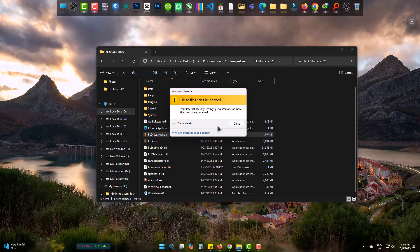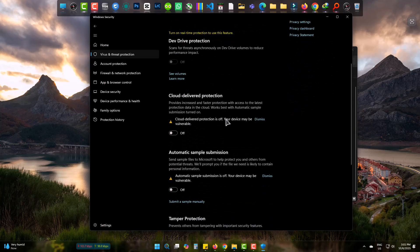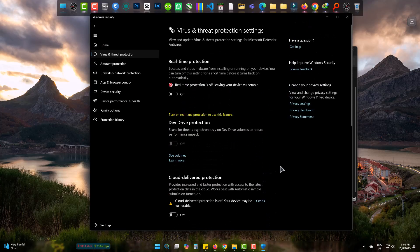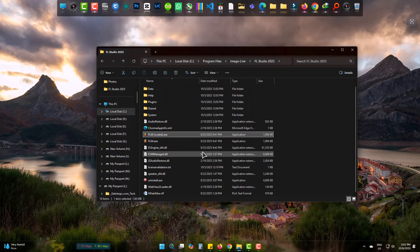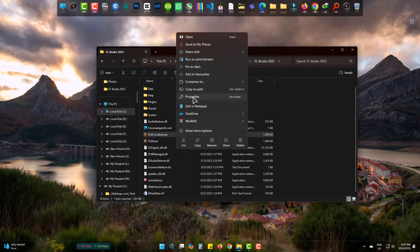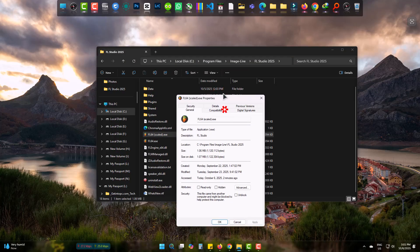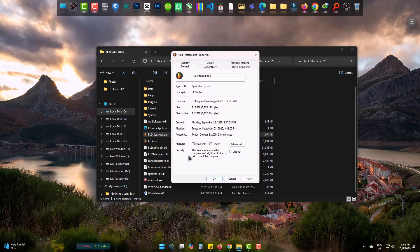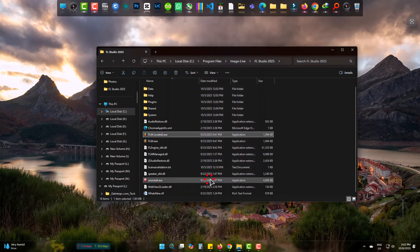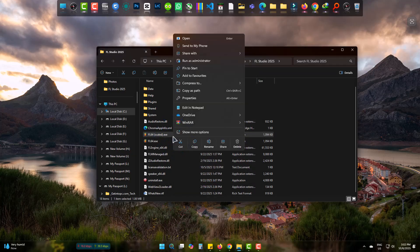I don't have any external antivirus, neither do I have security on, so let's fix it simply. Right-click on the file, go to Properties. At the bottom you will find 'Unblock' — tick it and click OK. Now you can easily open it normally without any error message.